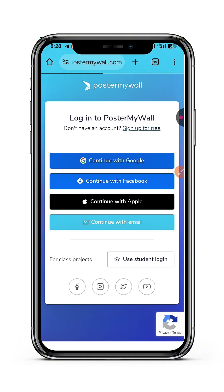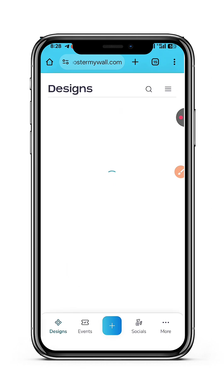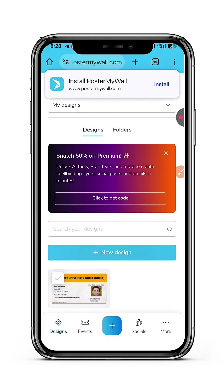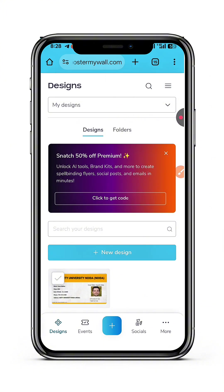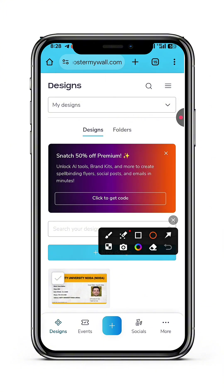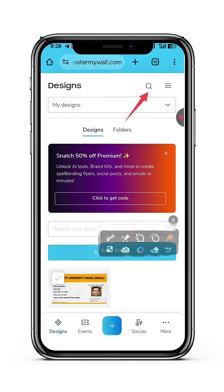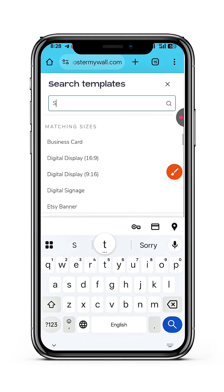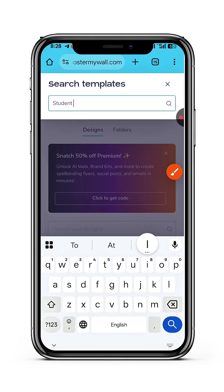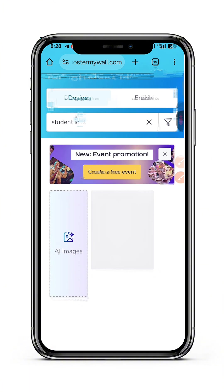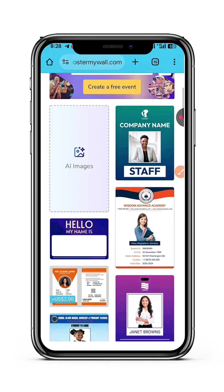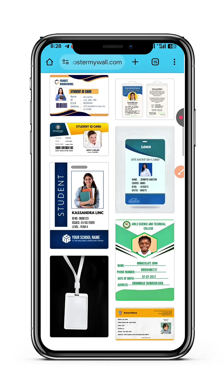As soon as I'm in, it will bring me to an interface like this. Of course, you will not have 'My Designs' — that's because I've designed some things. I'll come to this search button up here and search for 'student ID'. After I search for student ID, you can select any of the templates that are there.